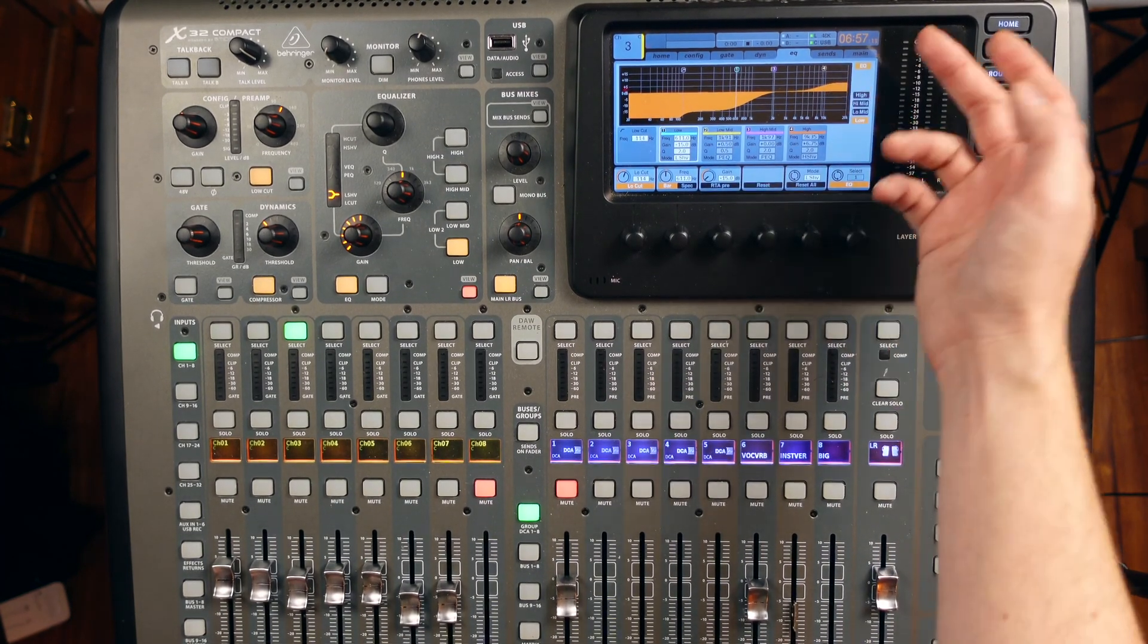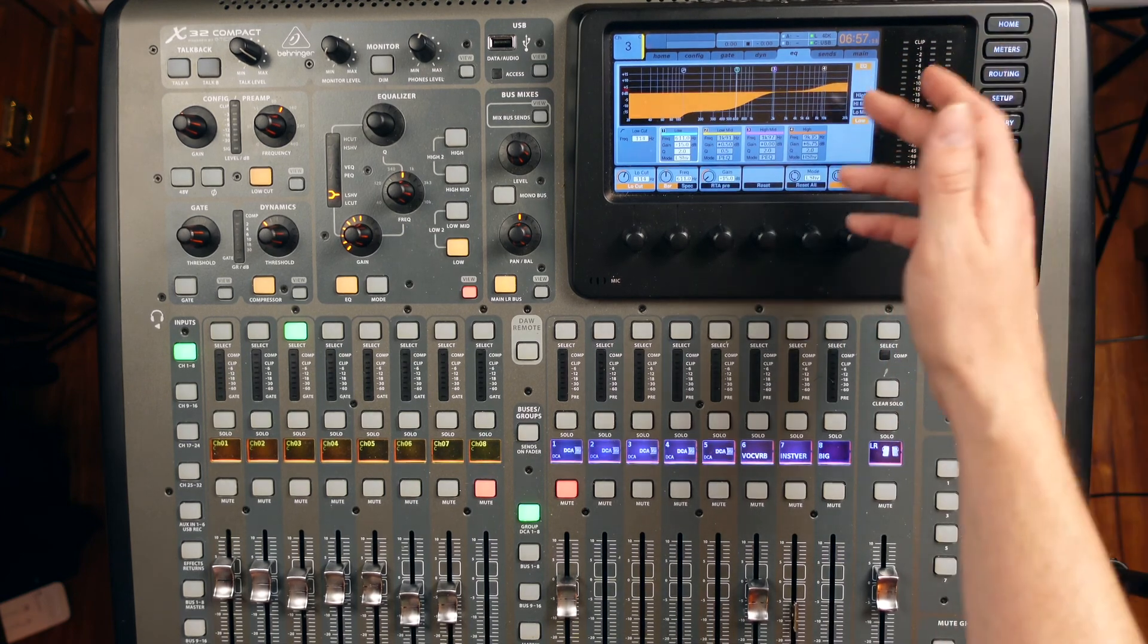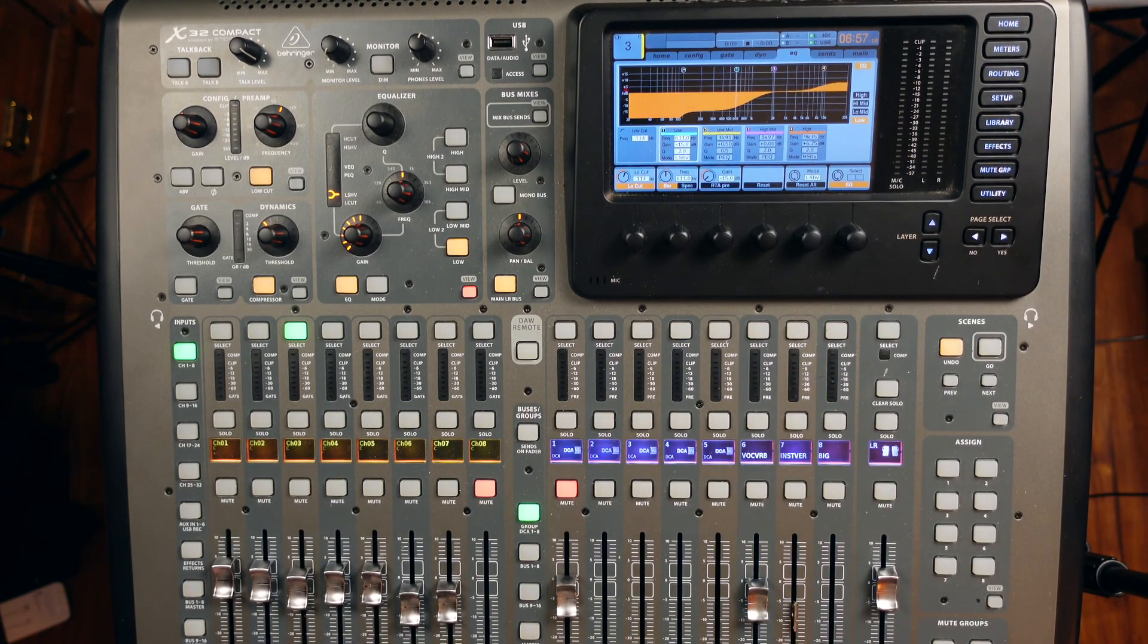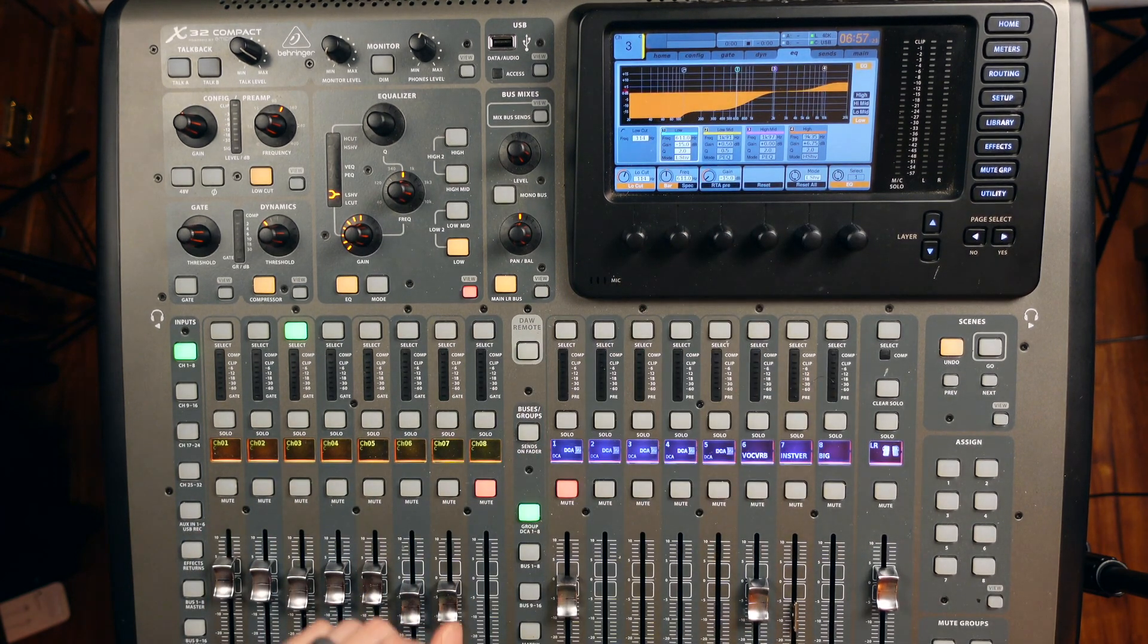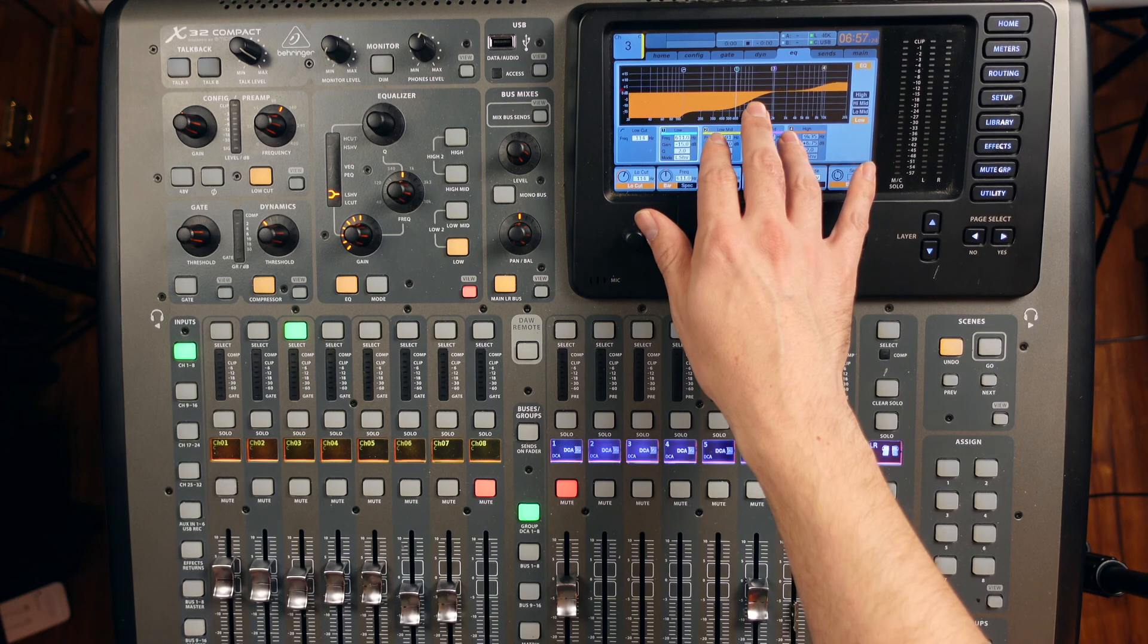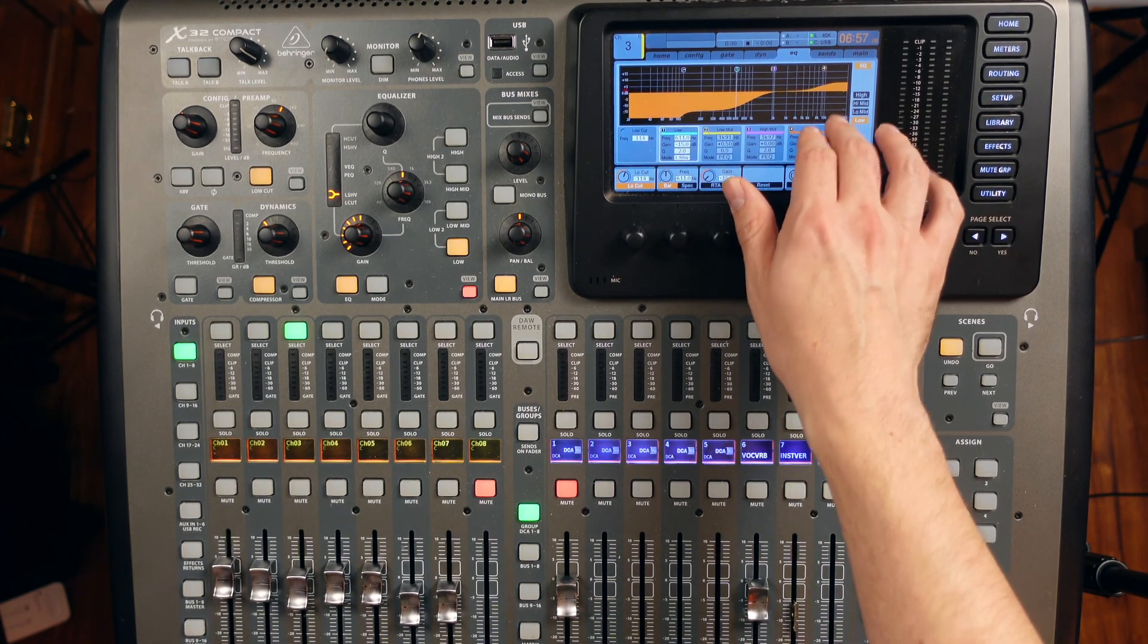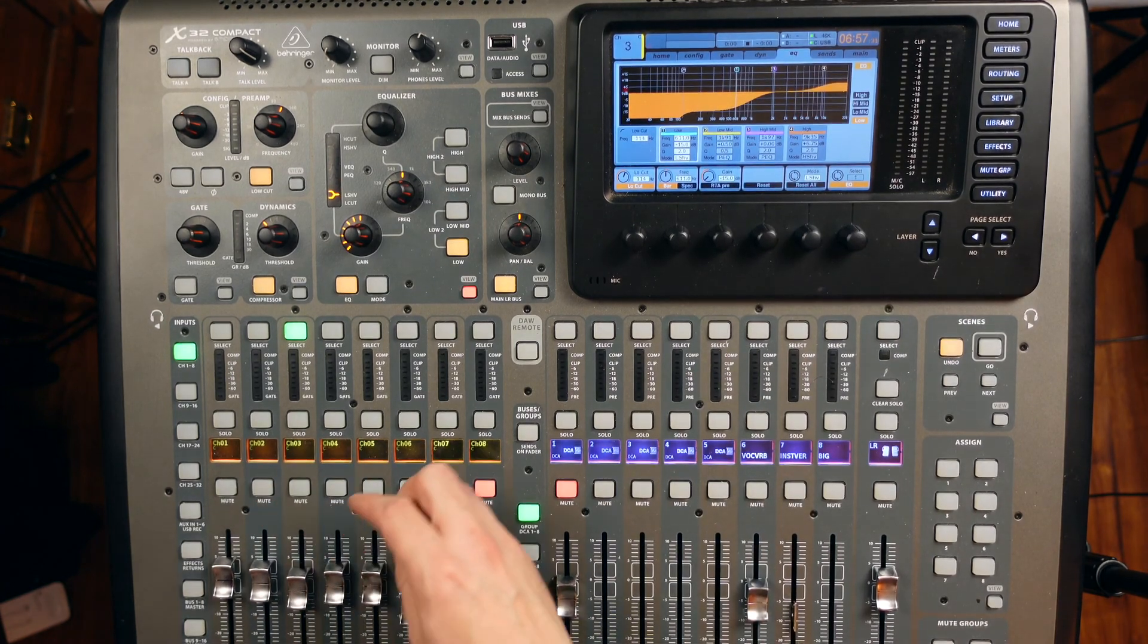And then I'm just doing a boost from basically 9K and up. So 10K and up just with a shelf until it just sounds good. It brings out that brightness. So that is just kind of the tone shaping that I'm doing where I'm really taking everything out except for the upper mids and then boosting the super top end just to get that sizzle.